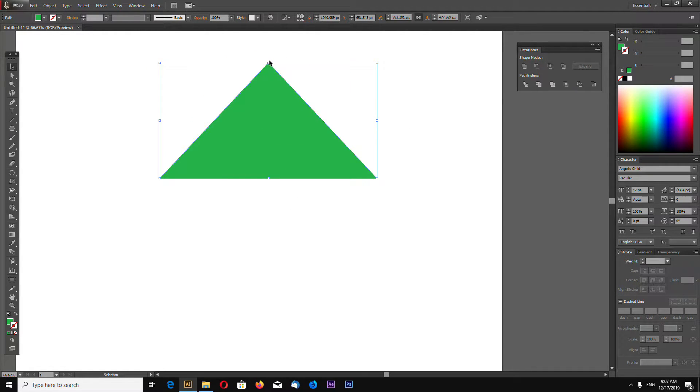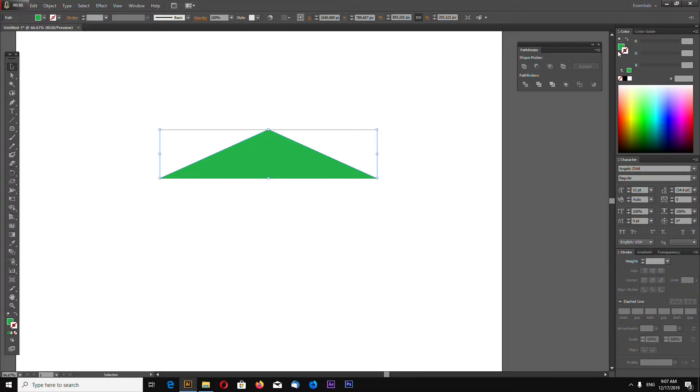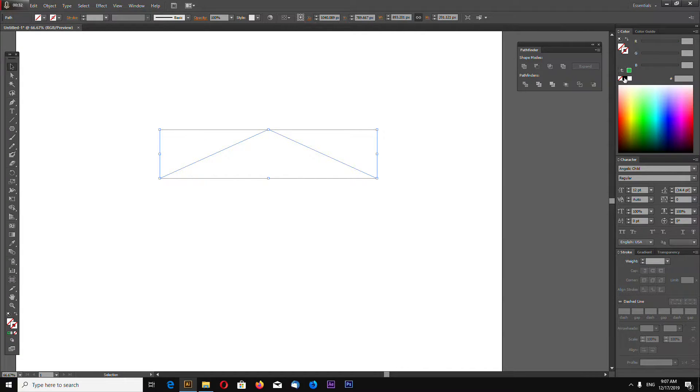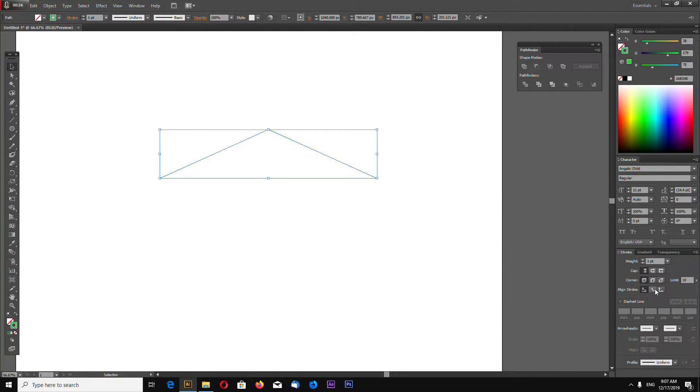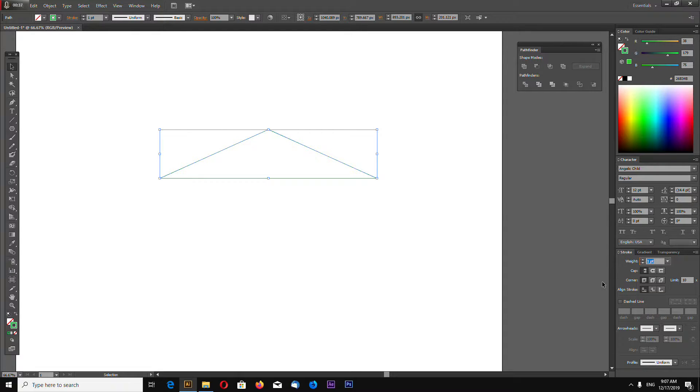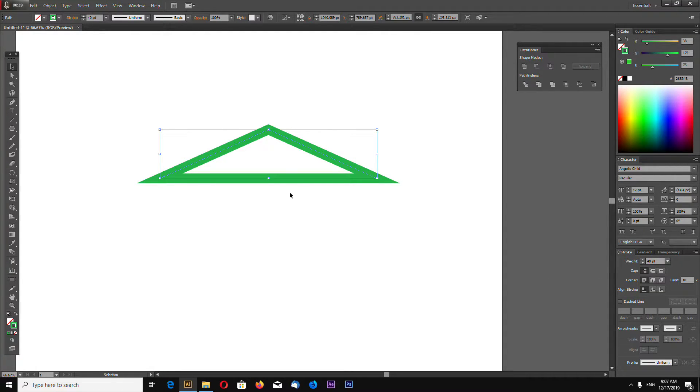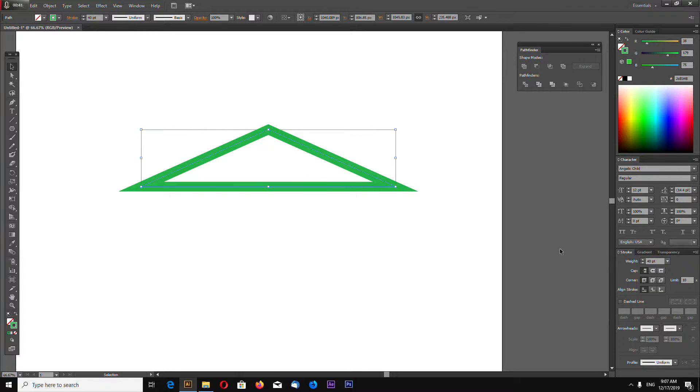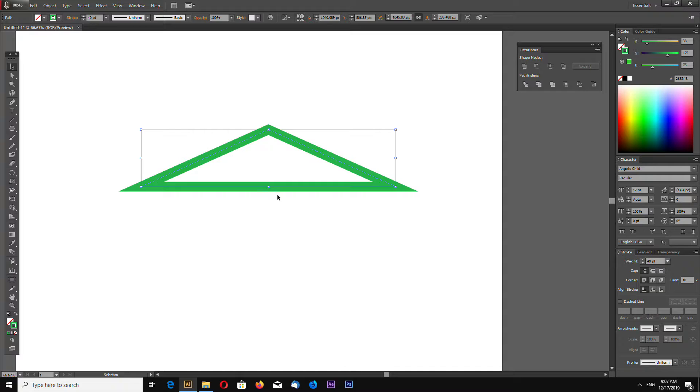Make your triangle wider, remove fill color and add stroke color. In my case I make 40 points weight, but you may have to make it more or less depending on your document size. Mine is 2000 by 2000 pixels.